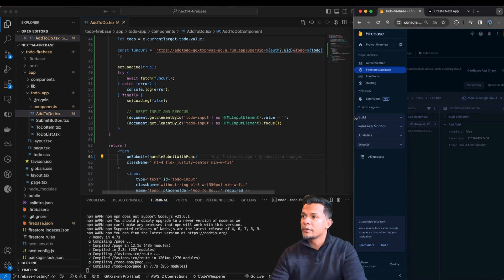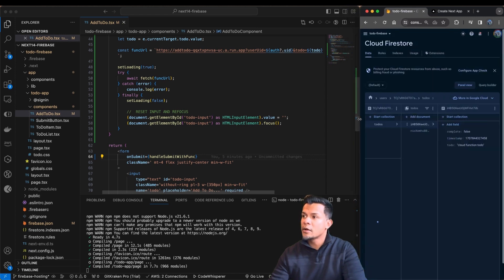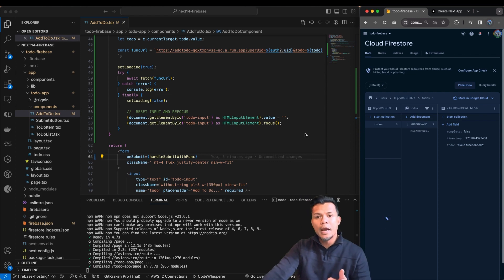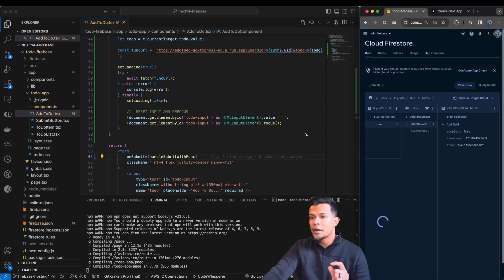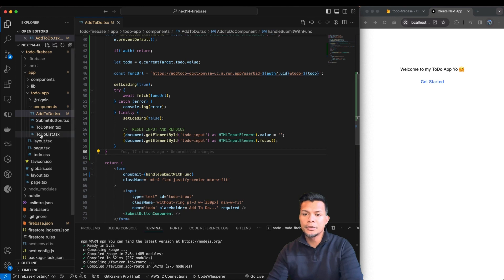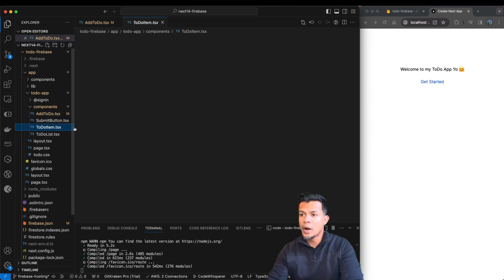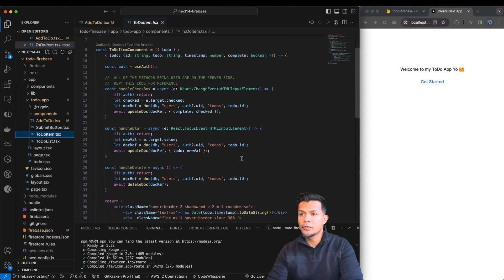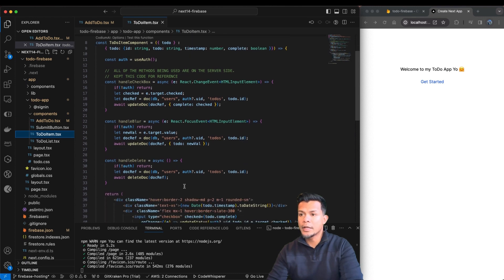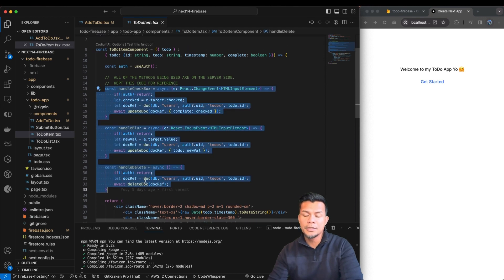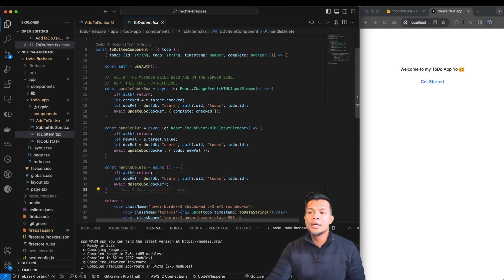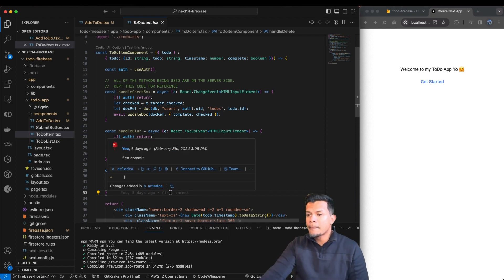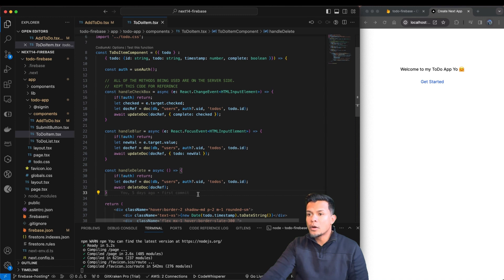So now the next thing that we need to finalize this application with is we need to implement the delete to-do and update to-do methods in our web app. So let's do that. So to implement our delete to-do and update to-do, we're going to want to go to the to-do item. So if you remember, these functions right here were the functions that we use client side using Firebase API to do our updates. What we need to do is we need to create two methods that will use Cloud Function URL via fetch to do those updates.